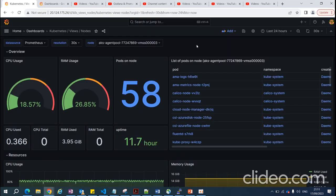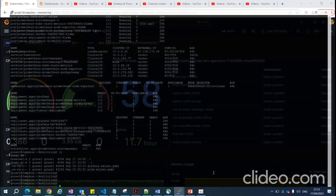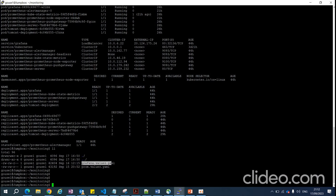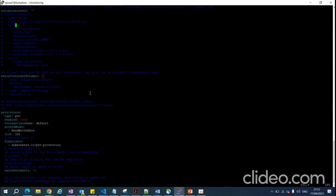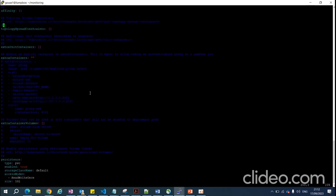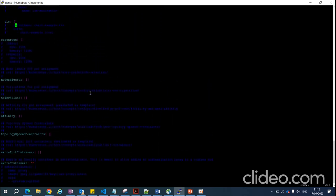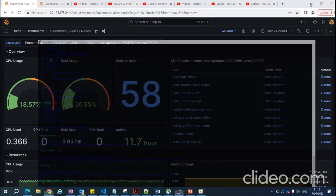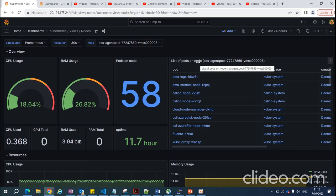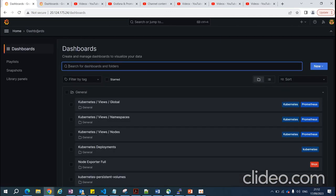In my production environment I download the value.yaml file from the Helm chart, make modifications as per requirements, and then install Grafana and Prometheus with those customized settings. You'll get the YAML files for your Grafana and Prometheus deployment and you can modify them accordingly.